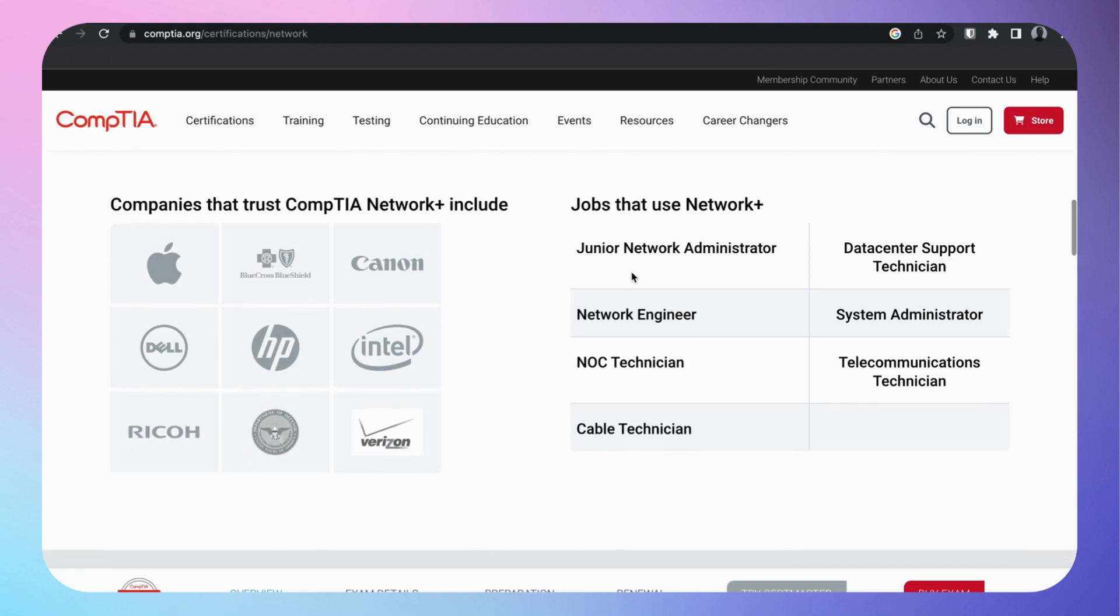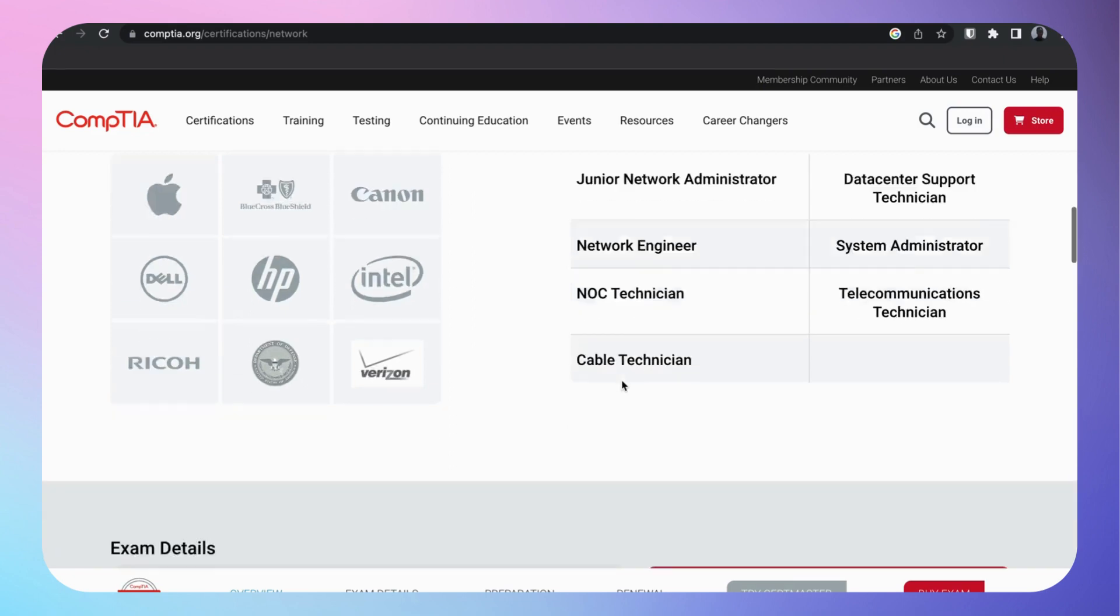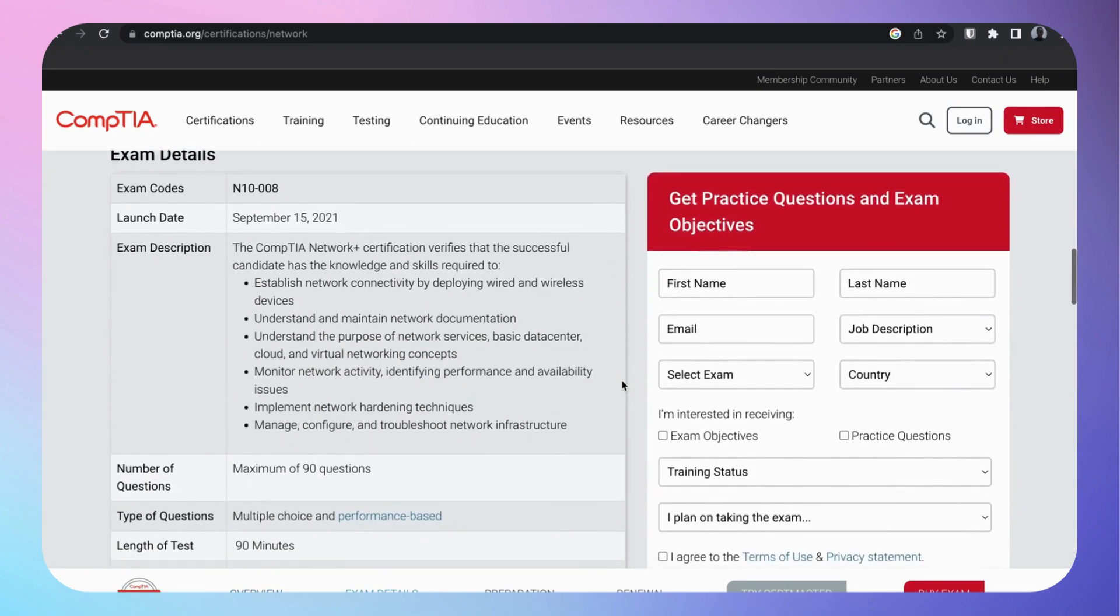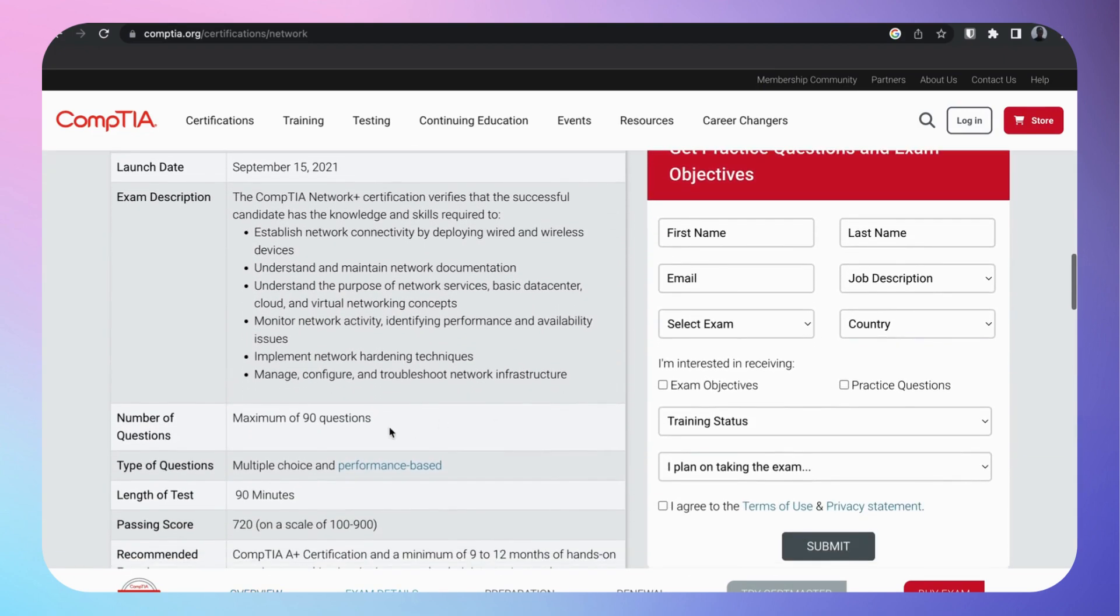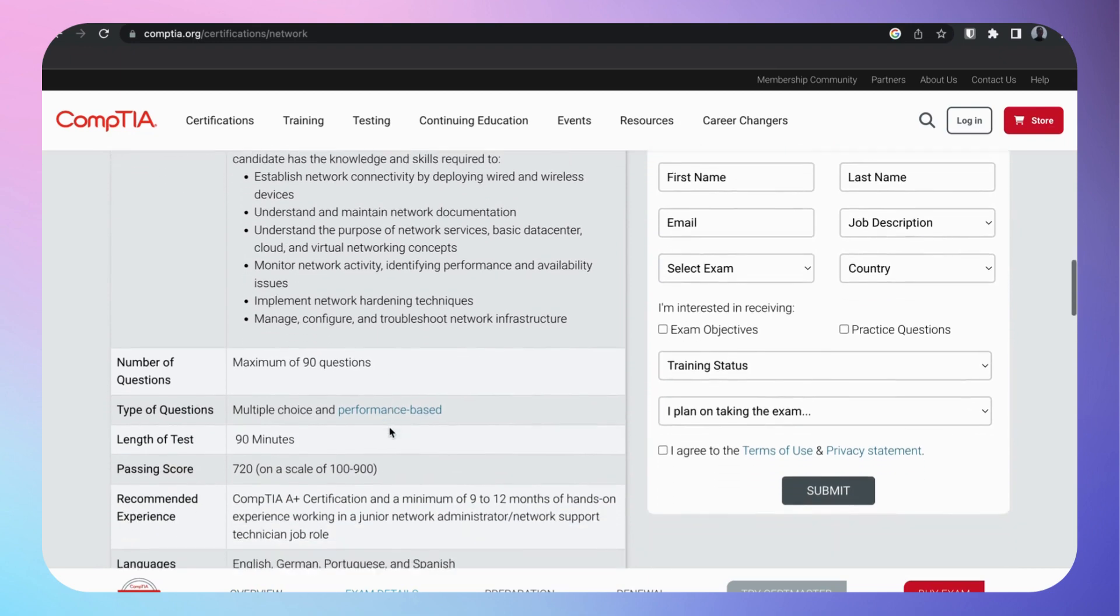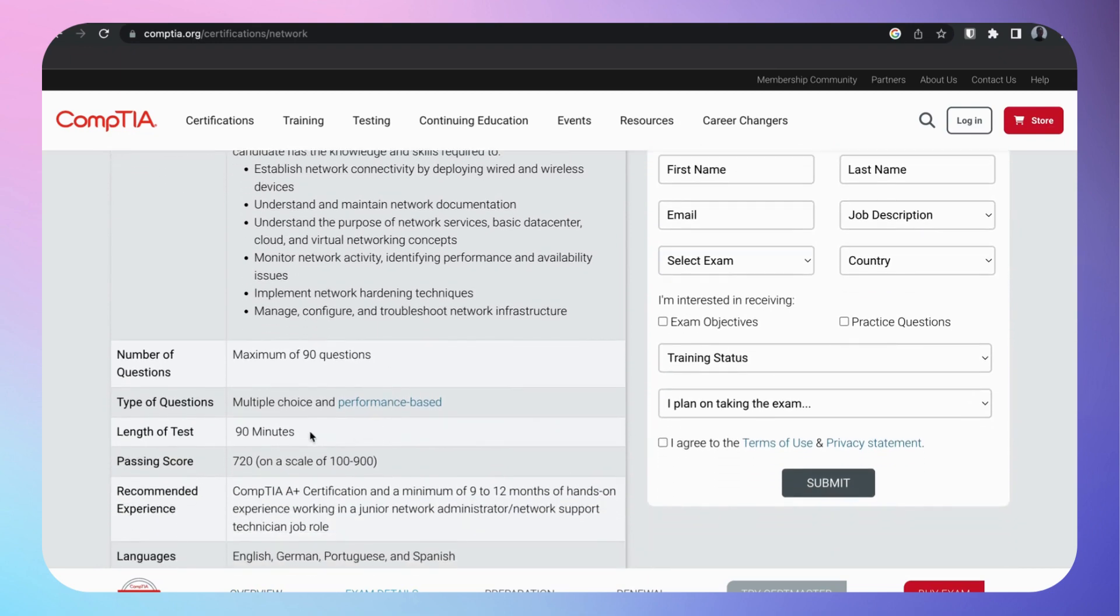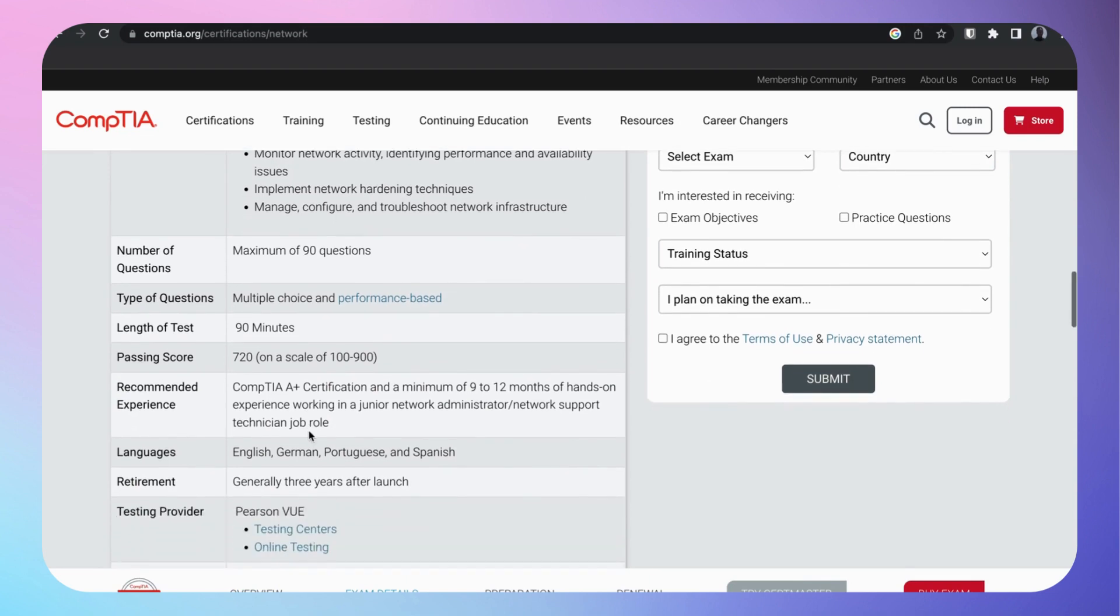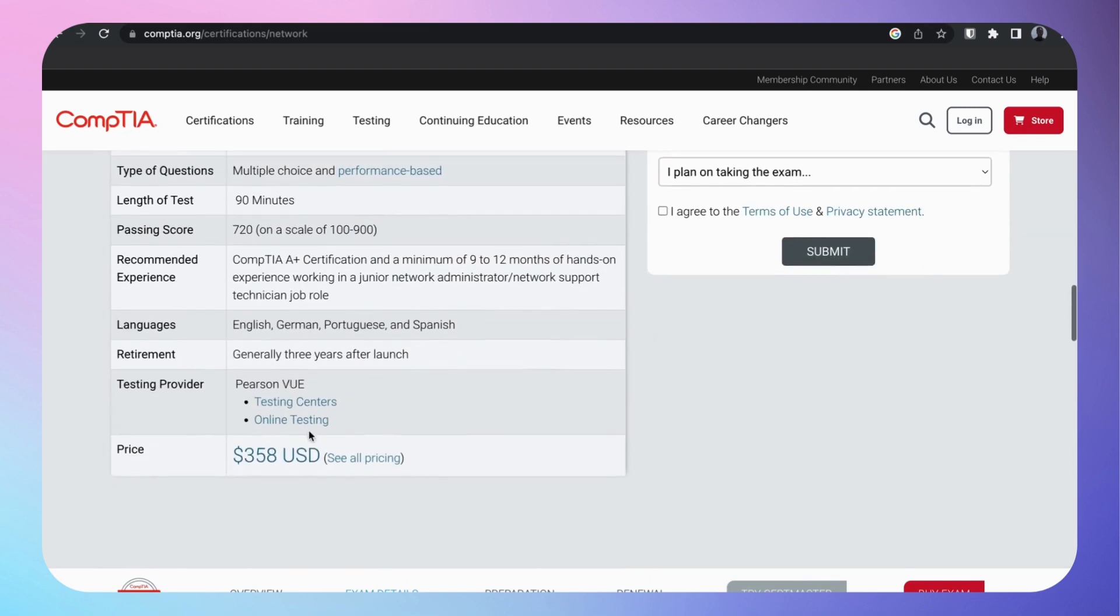These are some potential positions you could get with Network+. NOC technician, guys keep those two words in mind, NOC technician, we're going to come back to that. Maximum of 90 questions, up to 90 minutes.